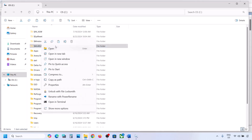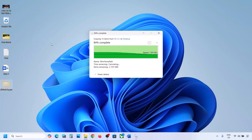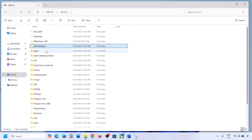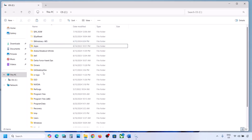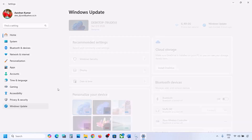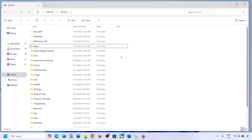If you have the WinRE Agent folder, copy it and paste it to the desktop as a backup. Once you have the backup, delete the original folder from the C drive. Then open Windows Settings and update Windows 11.